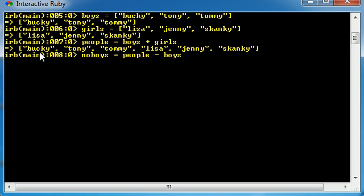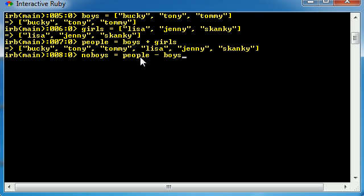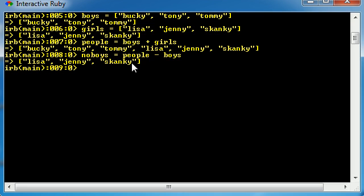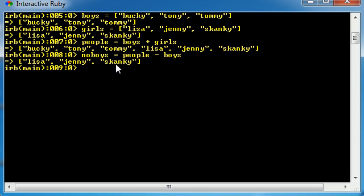Remember, the people array was all six people. So now what we're doing is saying, okay, take all the elements that you had in boys and subtract them from people. Basically, so you're only left with the girls. Now go ahead and hit enter and check it out. The no boys is basically all the people minus the boys. So only Lisa, Jenny, and Skanky.